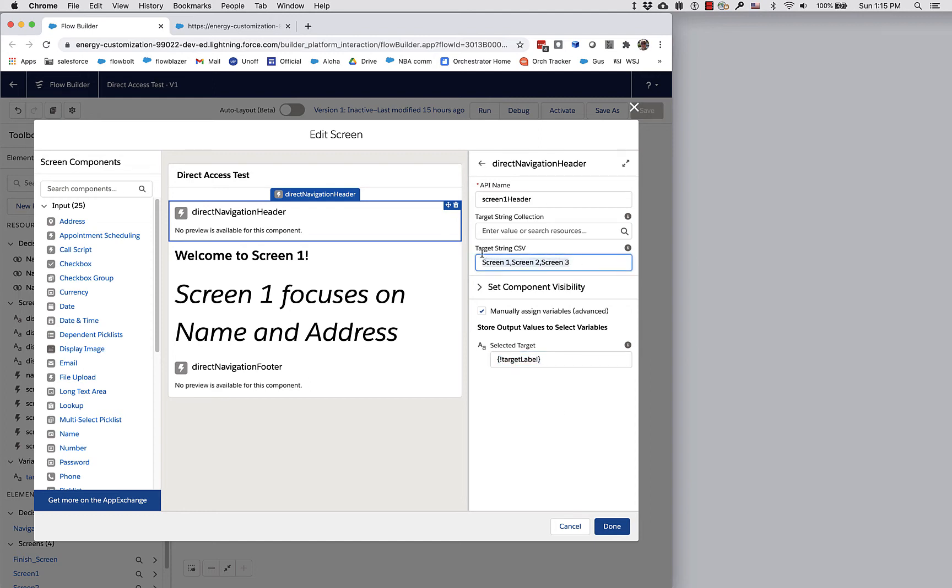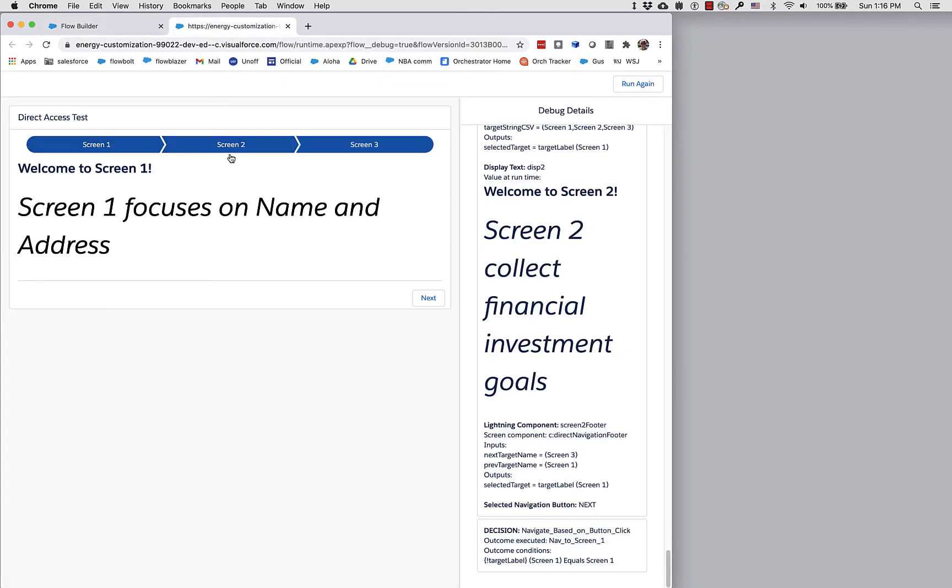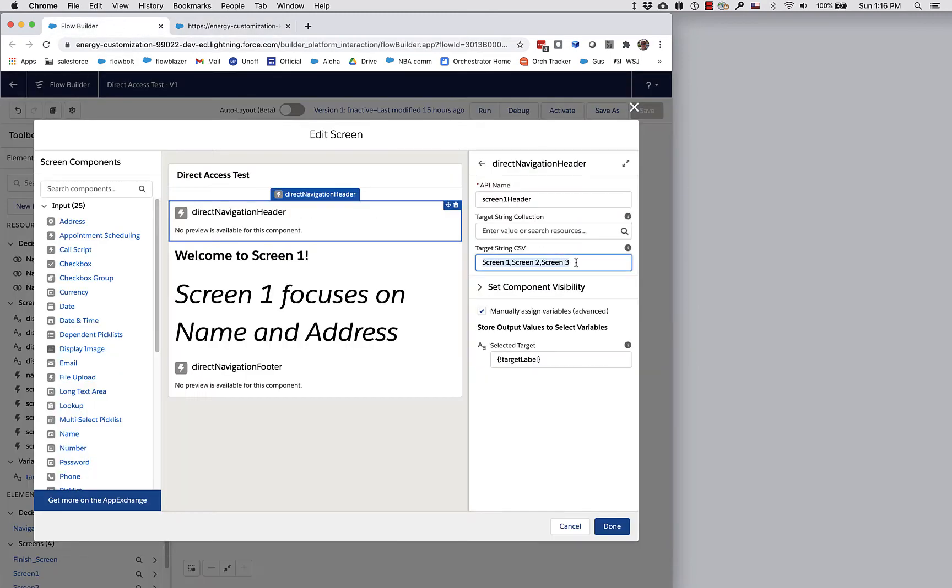You can see here that each one of these headers allows you to pass in the names. I've simply typed in the names that I want to see: screen one, screen two, screen three. That's why this says screen one, screen two, and screen three right here. You can also pass in a string collection if you want.